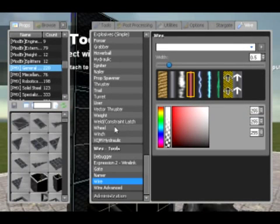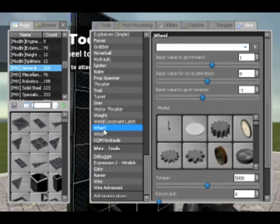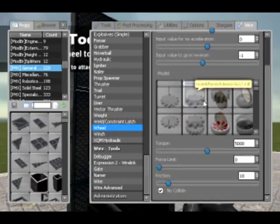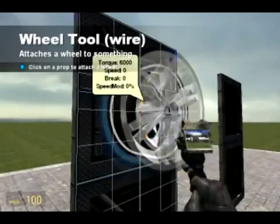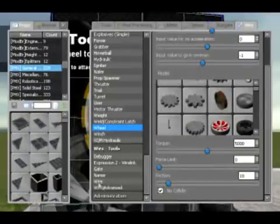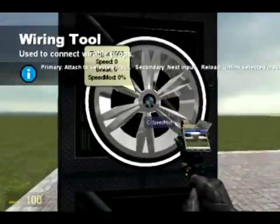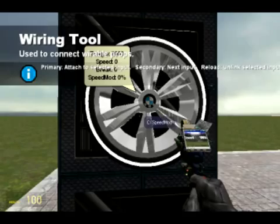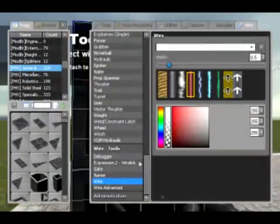We have a weight. The weld constraint latch — I don't know what that is, very new to me. Very simple — you spawn a wheel, set the direction forwards and backwards, and you can set one at a go, brake, or speed mod. I don't know what speed mod is.